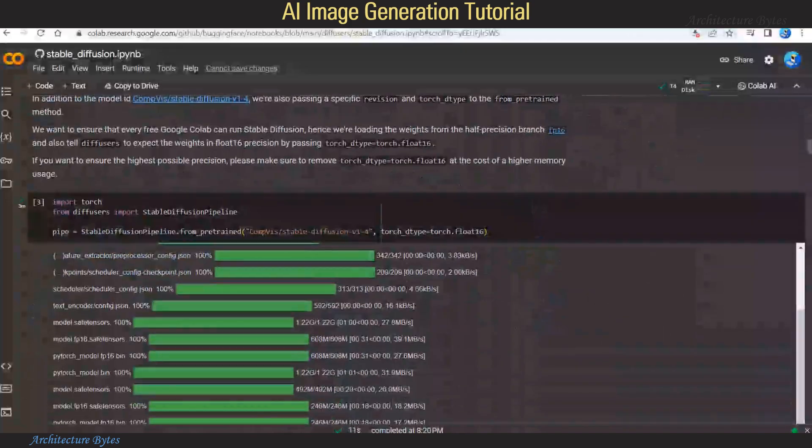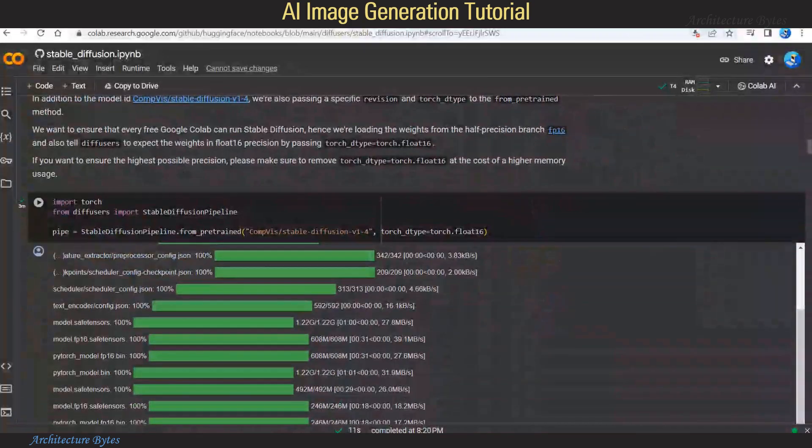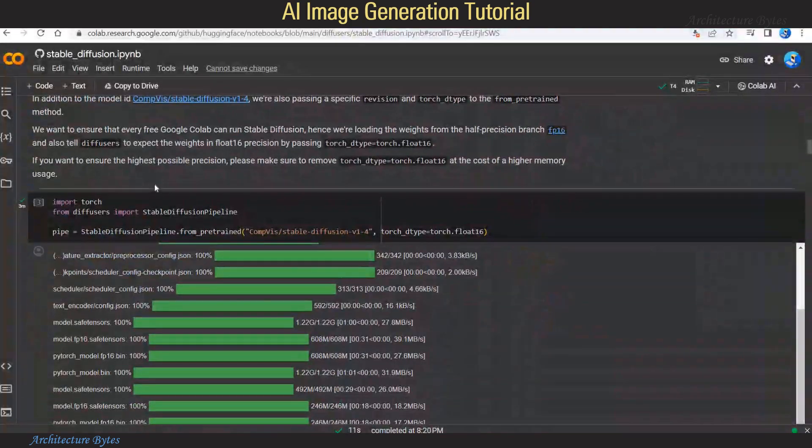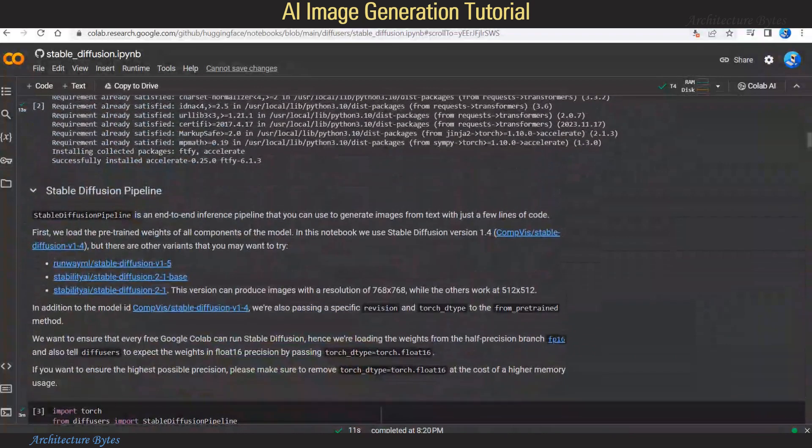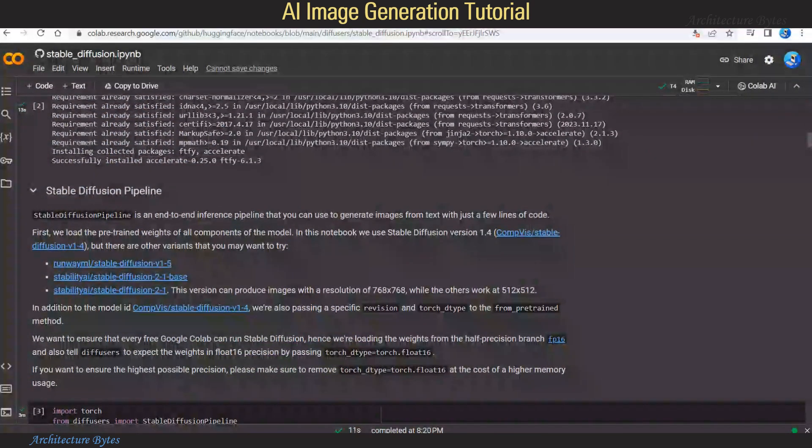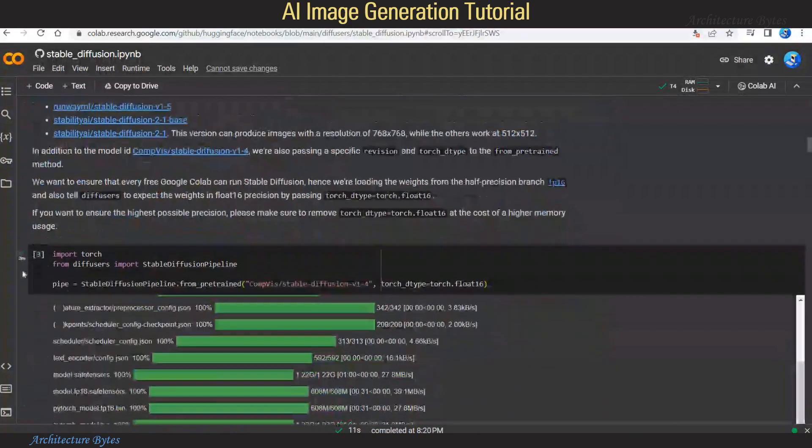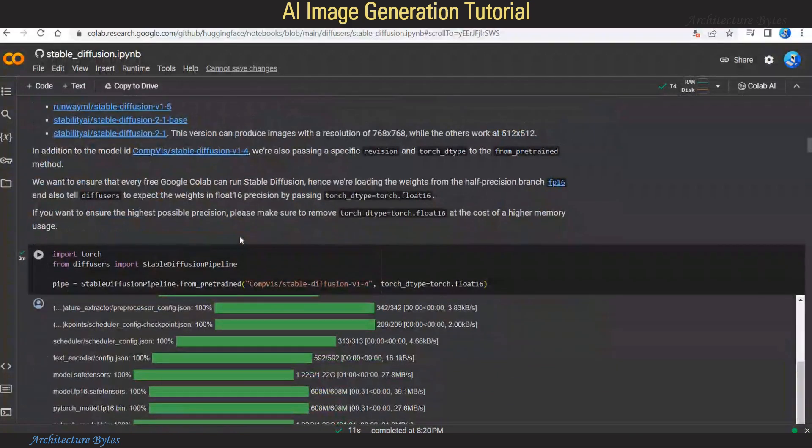Then scroll down and move to the third step to set up the Stable Diffusion Pipeline, which is an end-to-end inference pipeline that you can use to generate images from text.